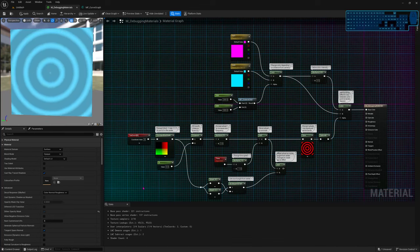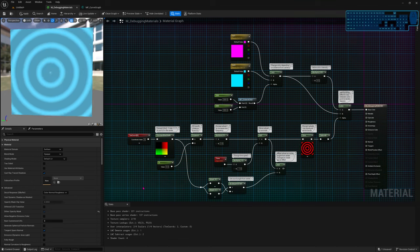Welcome to another video where I mess around in Unreal and try to teach you something. Today I'm going to show you how to debug and how to solve your own problems with materials.